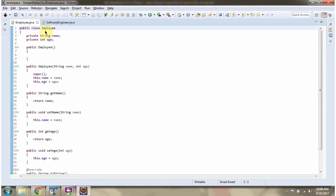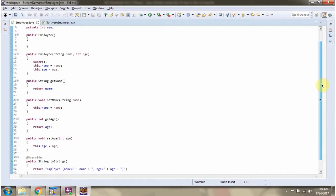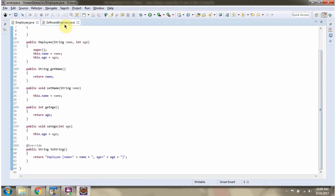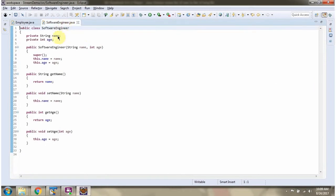Here I have defined the Employee class — it has two variables: name and age. Here I have defined the SoftwareEngineer class — it also has two variables: name and age.